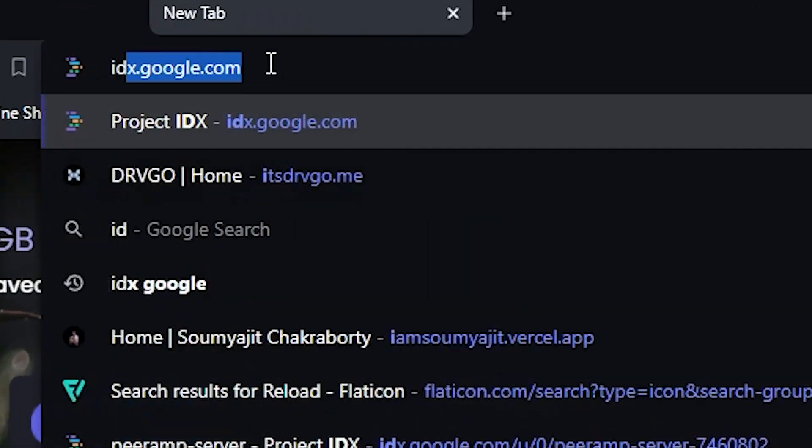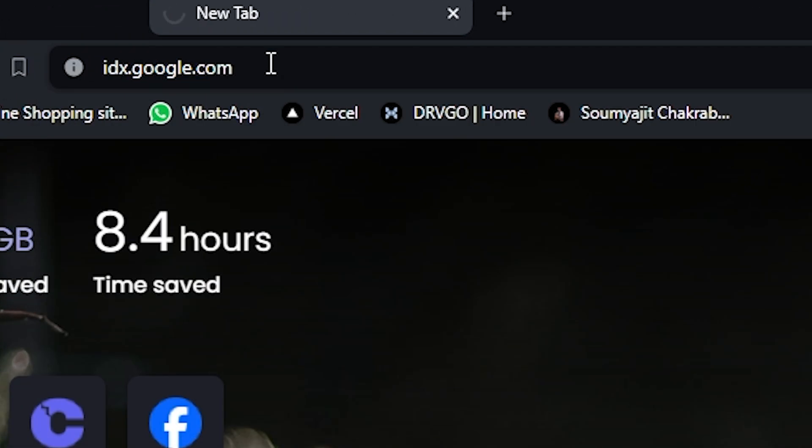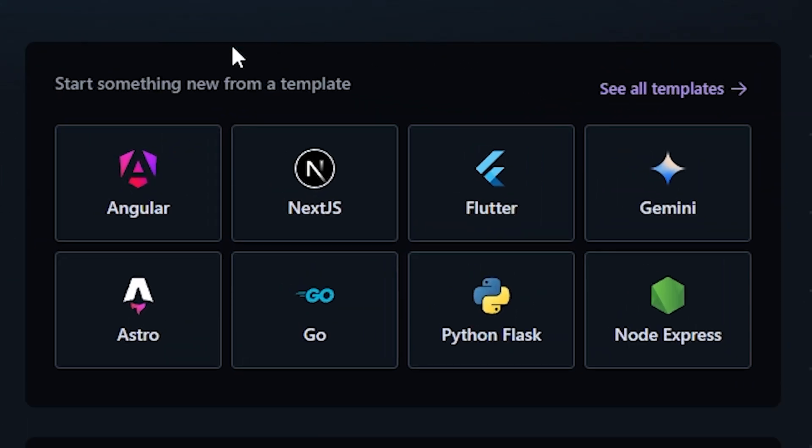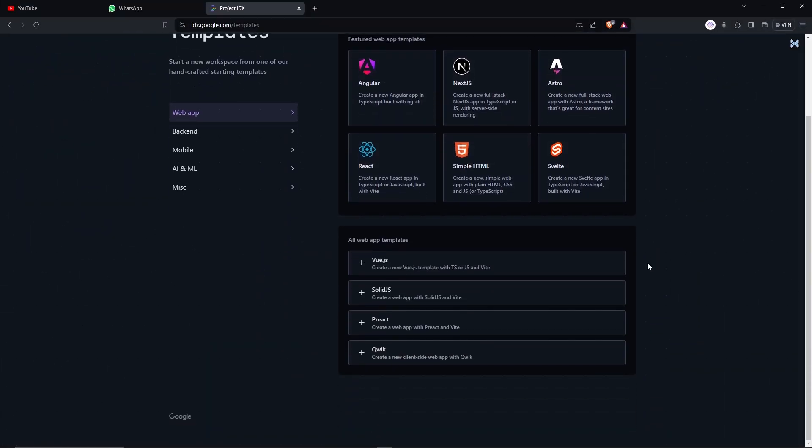So the URL is idx.google.com. The site is actually kind of cool. Start building your app in the cloud. Everything is hosted on the cloud and it does not require any of your machine power, which is actually good. Even if you have a crap PC like me, it's gonna be fine. So we have some templates. Let's see what we have: Angular, Next, Astro, React, HTML.